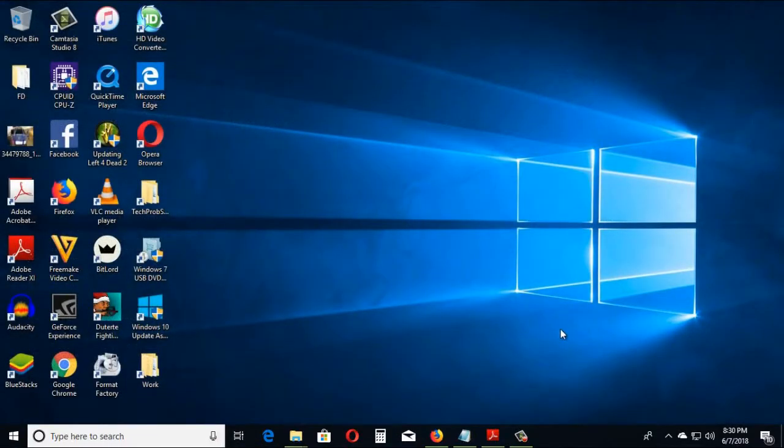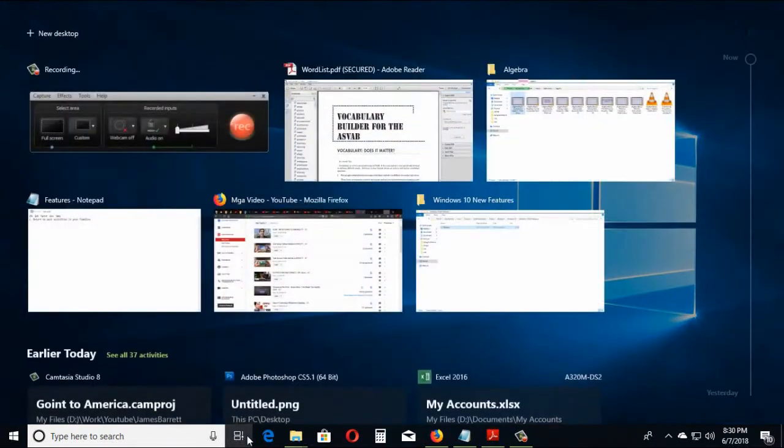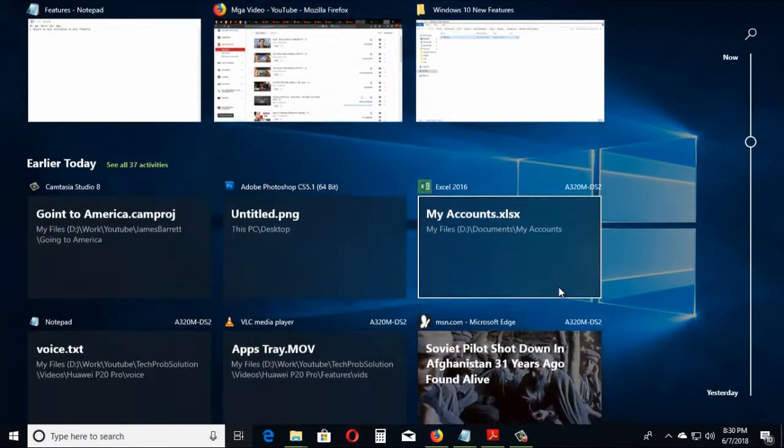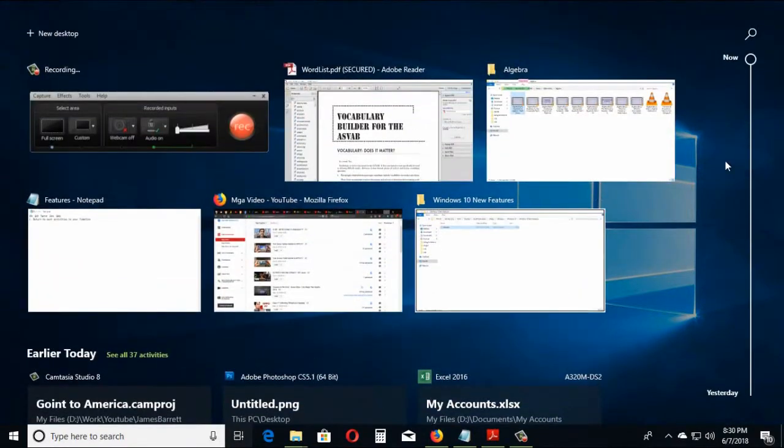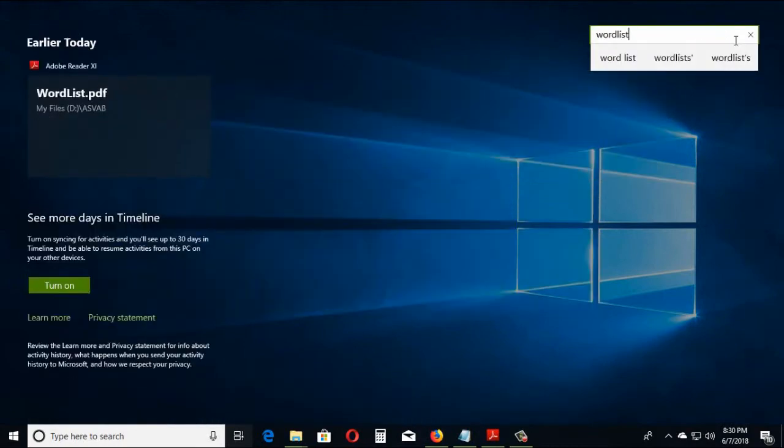select Task View on the taskbar or press Windows logo key plus Tab. Scroll down until you find what you want to return to, or use the search in Timeline to make searching tasks easier.